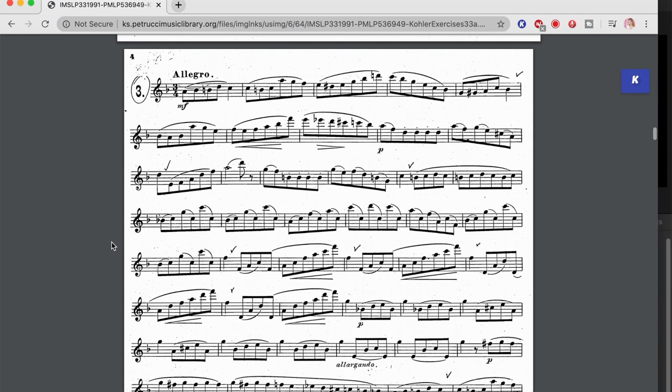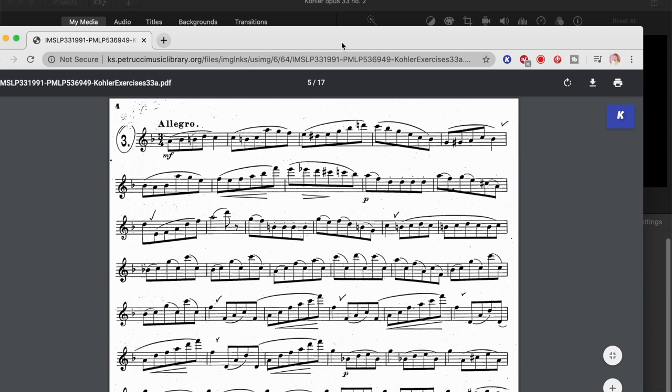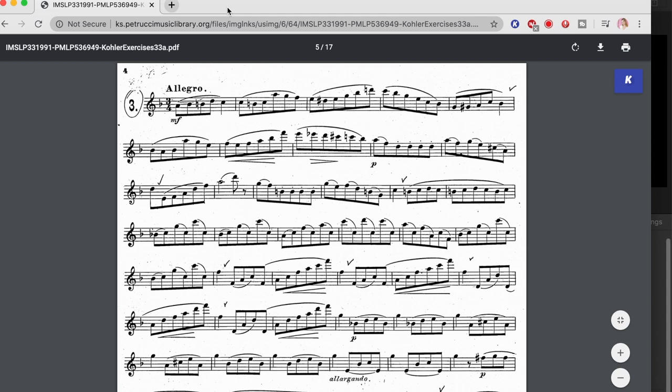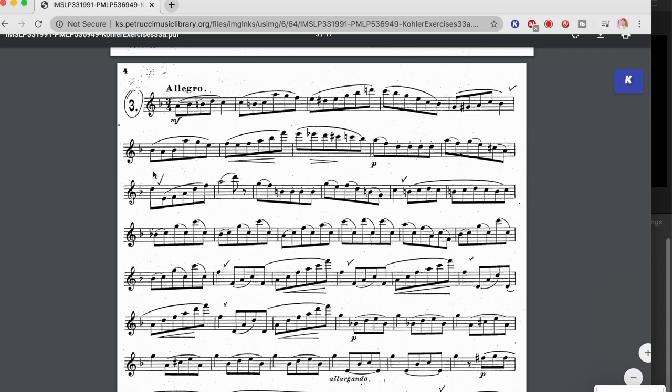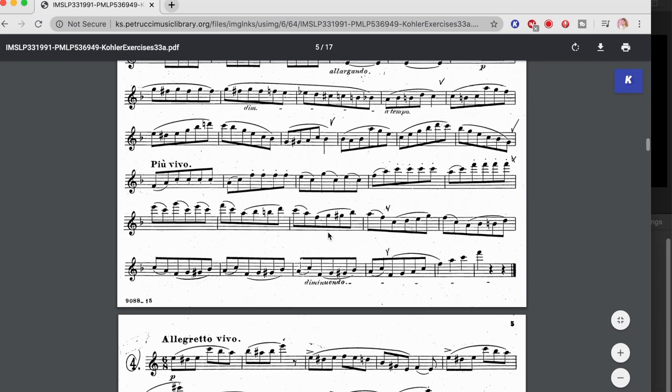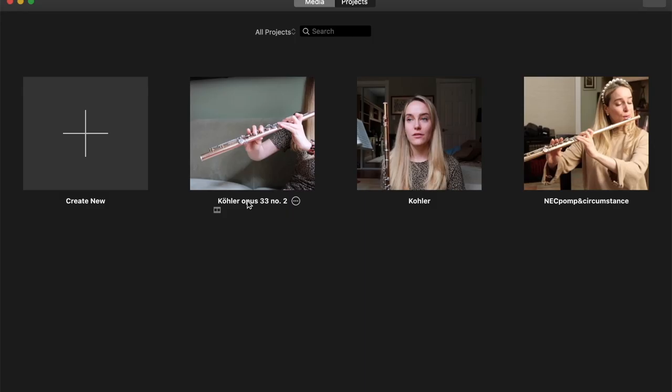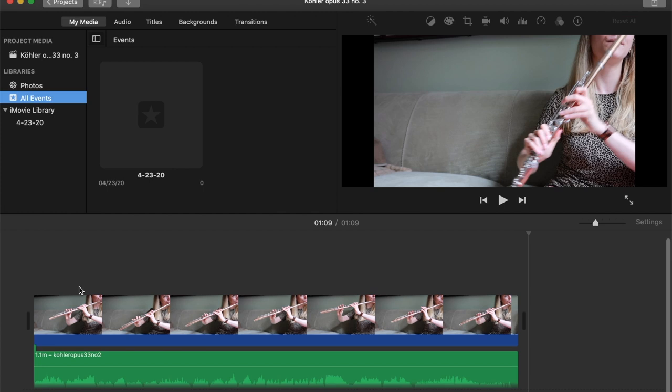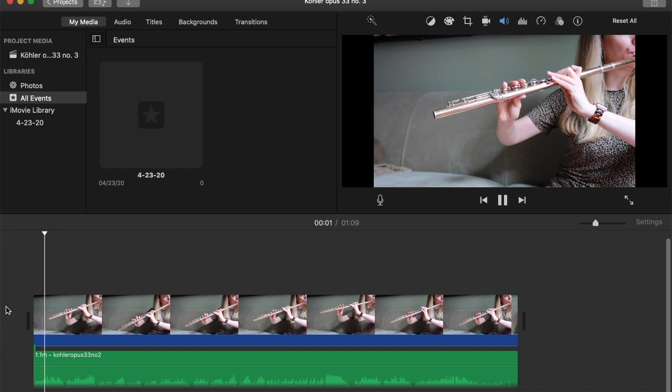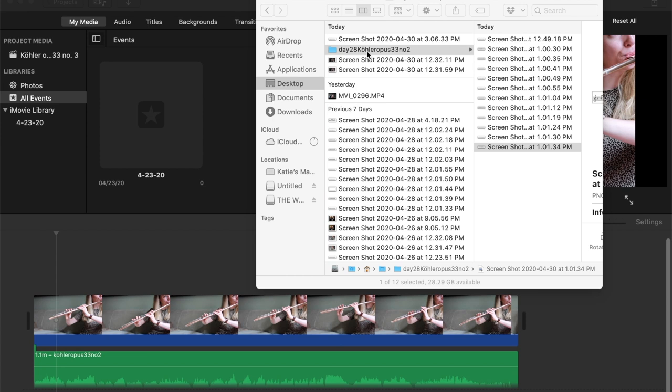But anyway, so I am going to go in. I already did this, but just to show you, on a MacBook, you press Command-Shift-4, and then you can use this little crosshair thing here to select what you want to screenshot. And then you're just going to go in and repeat that process for all of the lines until you get to the very end. This is going to bother me. I'm going to change the name. Okay, so Kohler, Opus 33, Number 3. Okay, so then I'm going to go to the screenshot.